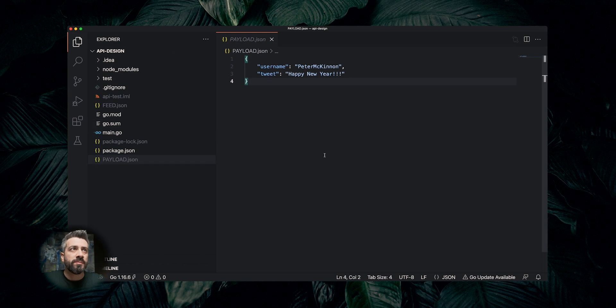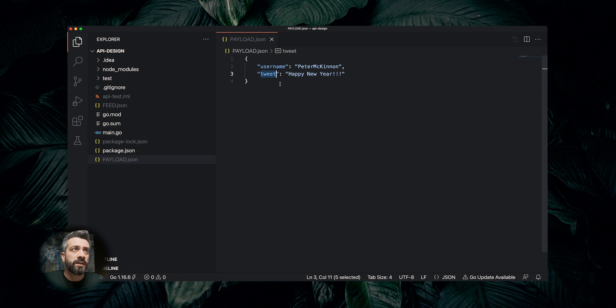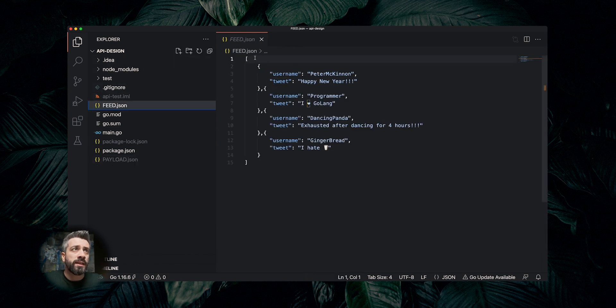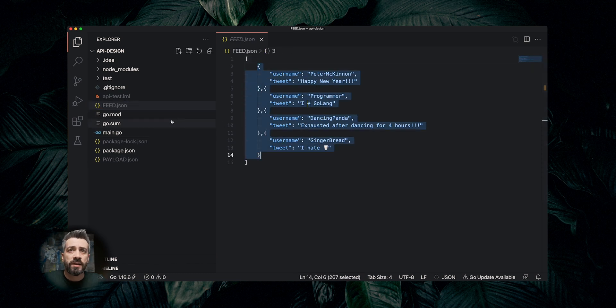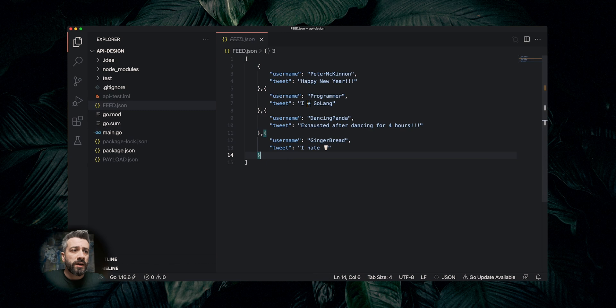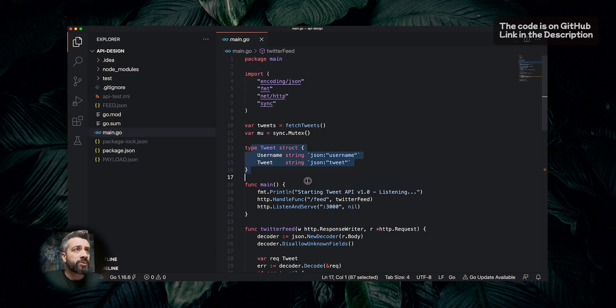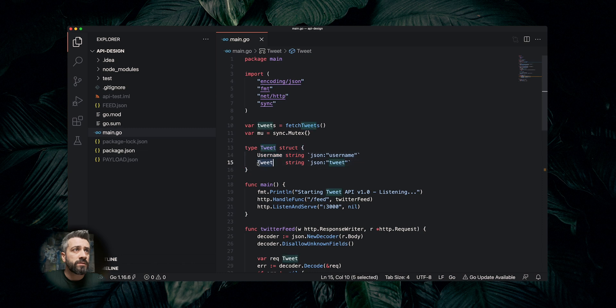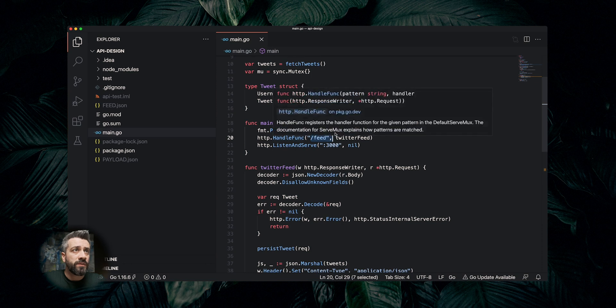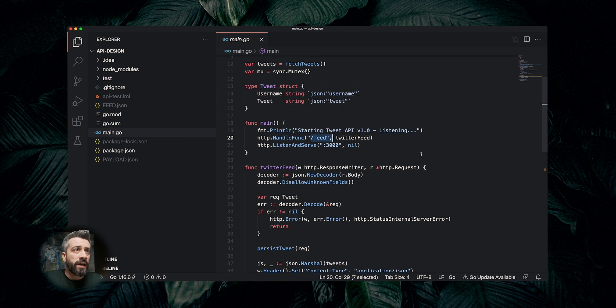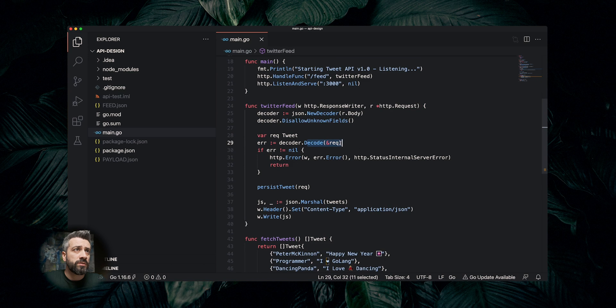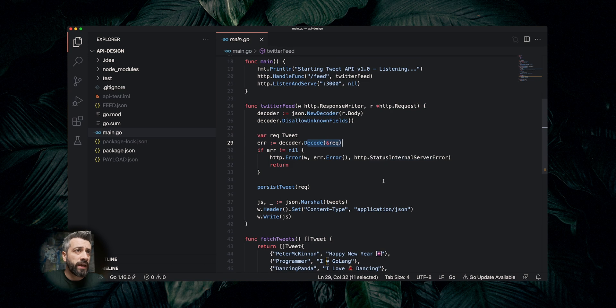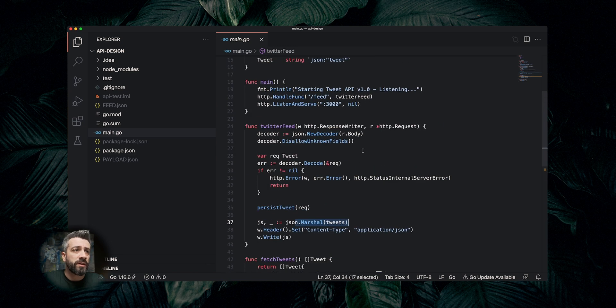We want to create an API similar to Twitter, where the API receives a payload like this with a username and a tweet, and the API returns a feed, which is a list of tweets. It's a simple API. As you can see, this is the code. We have our struct with the username and the tweet, and we expose this on an endpoint /feed. When we receive the post, we JSON decode it and we add to our list of tweets and then we return the list of tweets.